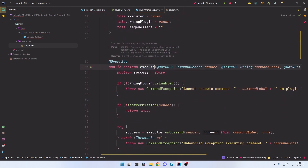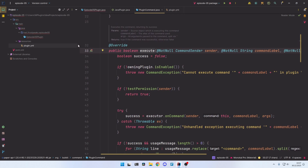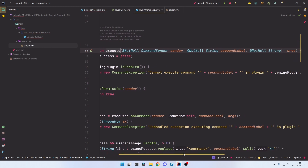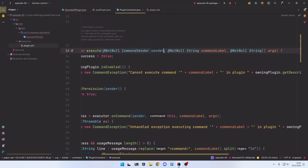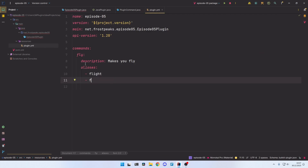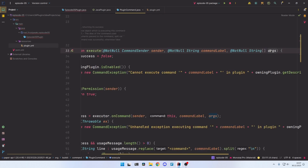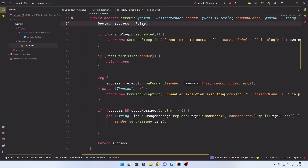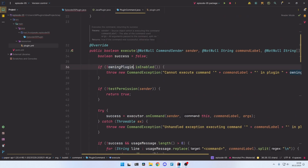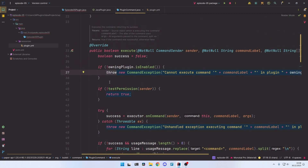This method will return a PluginCommand object. When you go into that object you see the execute method — this is the method that will be called by the server when a player executes this command. It has a CommandSender object, which is the thing that executed the command (for example a player or the console), the command label which is the name used (fly, flight, or f), and the arguments. In the beginning of the execution it assumes the command was unsuccessful, then checks if the plugin that belongs to the command is enabled, and if not, throws a new exception.